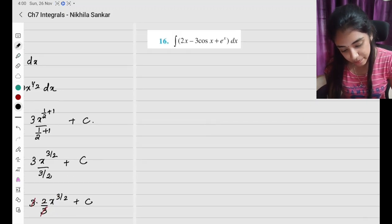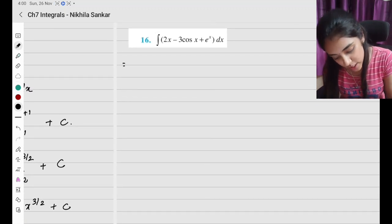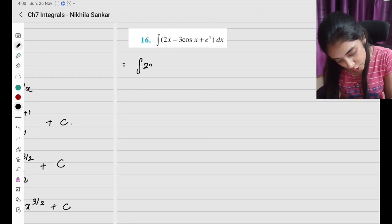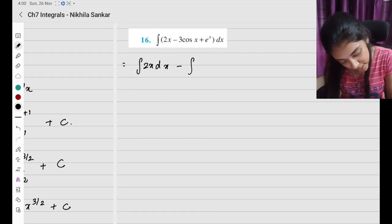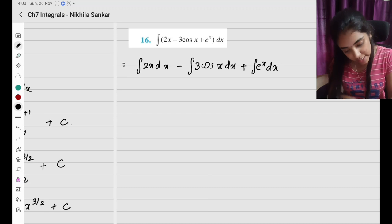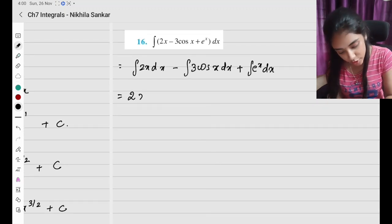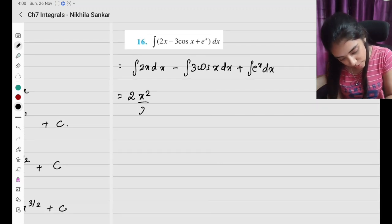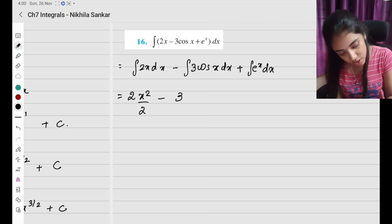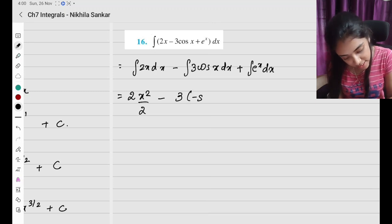Question number 16. When I split the integral I'll have: integral of 2x dx minus integral of 3 cos x dx plus integral of e to the x dx. So 2 is a constant, the integral of x is going to be x squared by 2, and 3 is a constant, the integral of cos x is sin x.